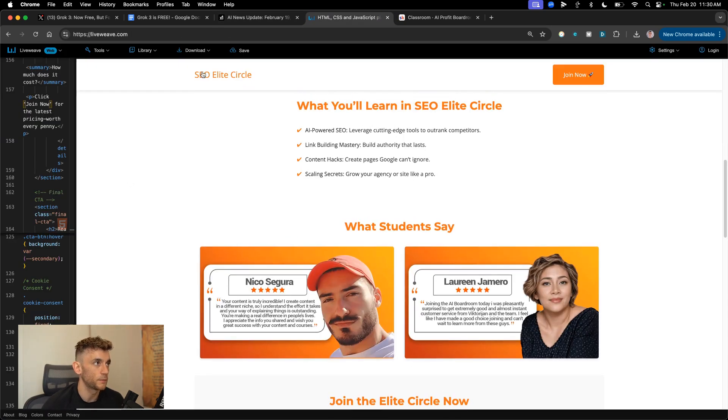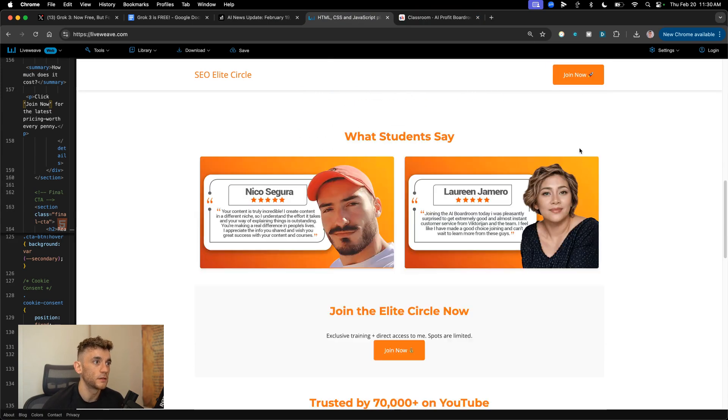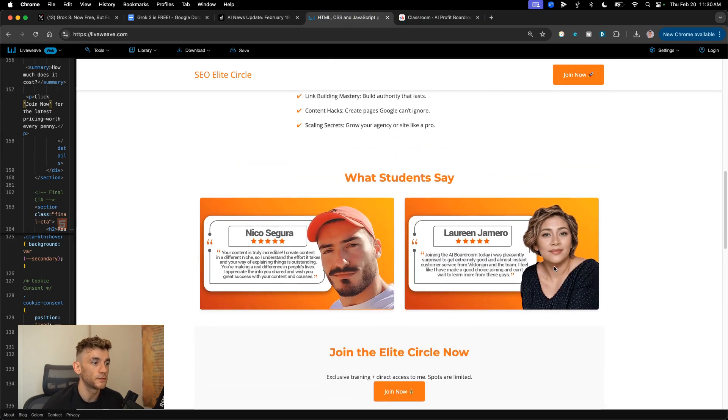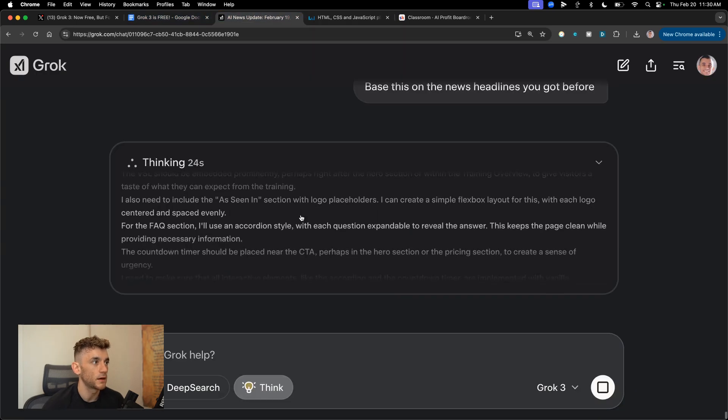So that was with the basic mode. That's not even like the most impressive part of it, but it does look good to be fair. The CTA button is working. That's sticky at the top. It's inserted the testimonials. It's written the content. All we did was just copy and paste a prompt in and it's good to go.